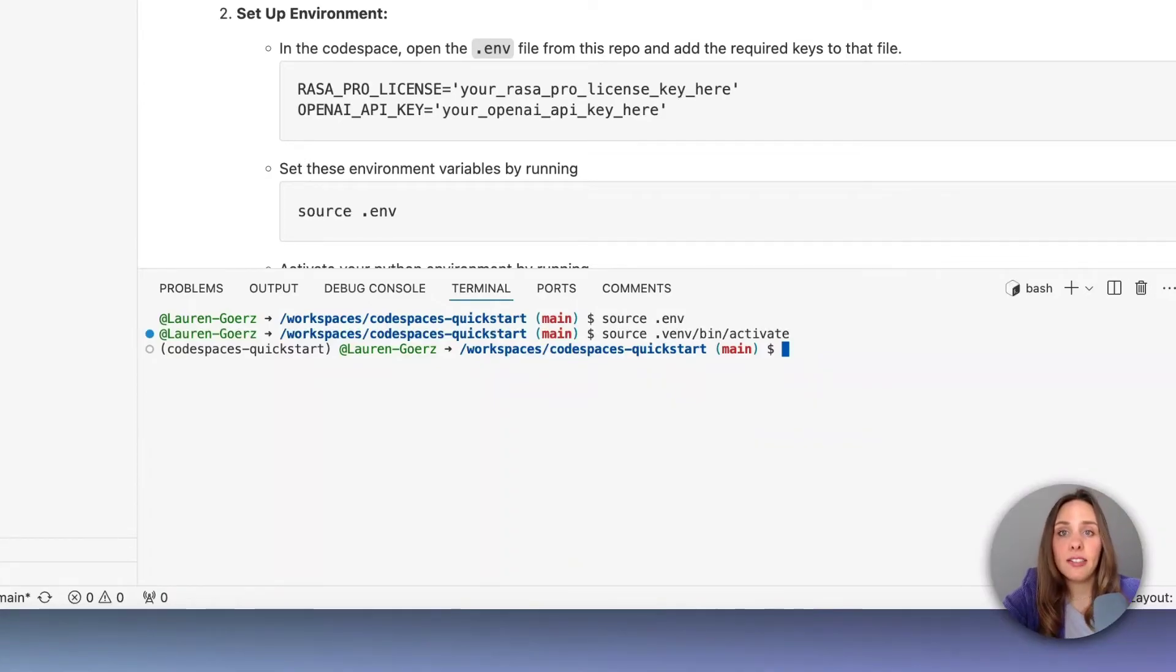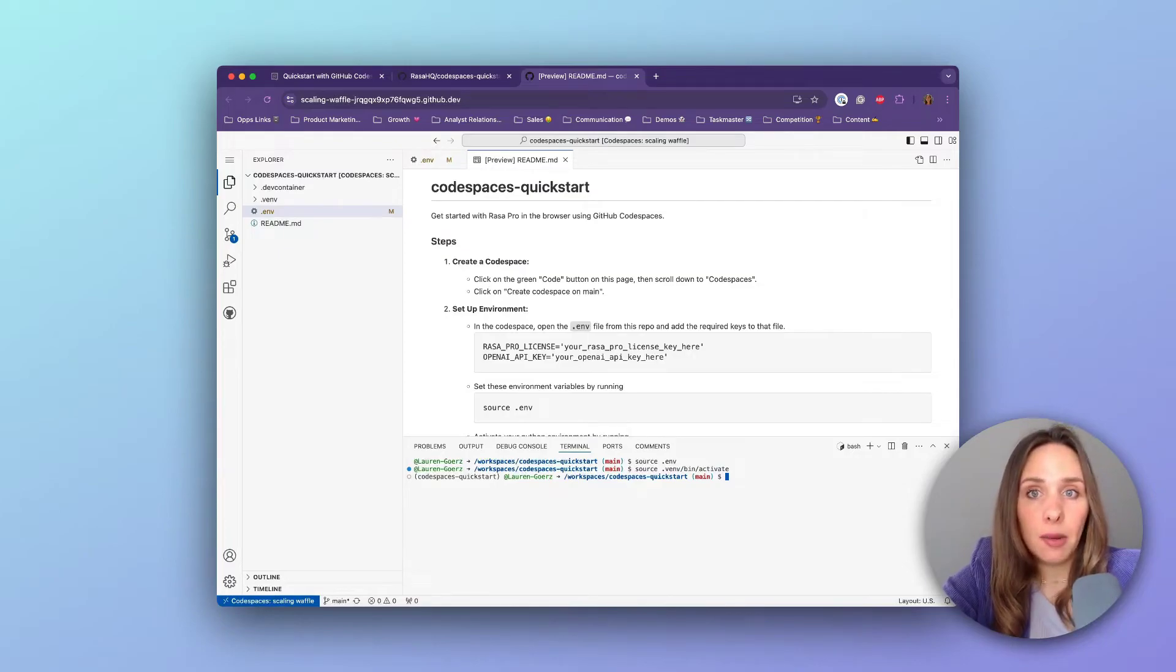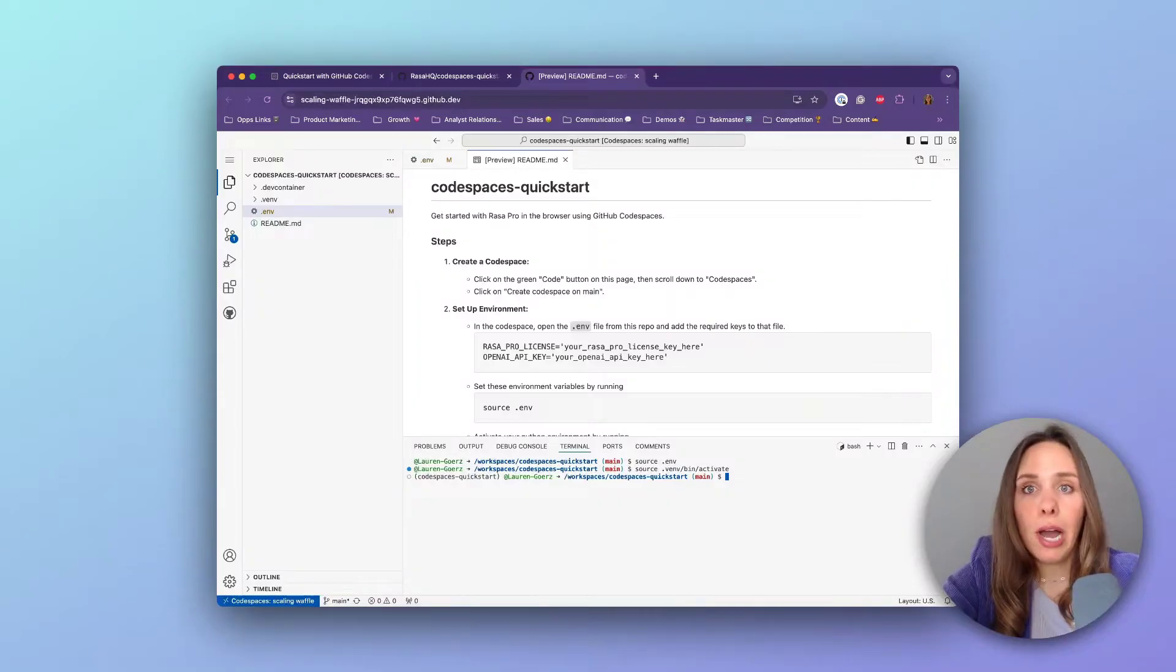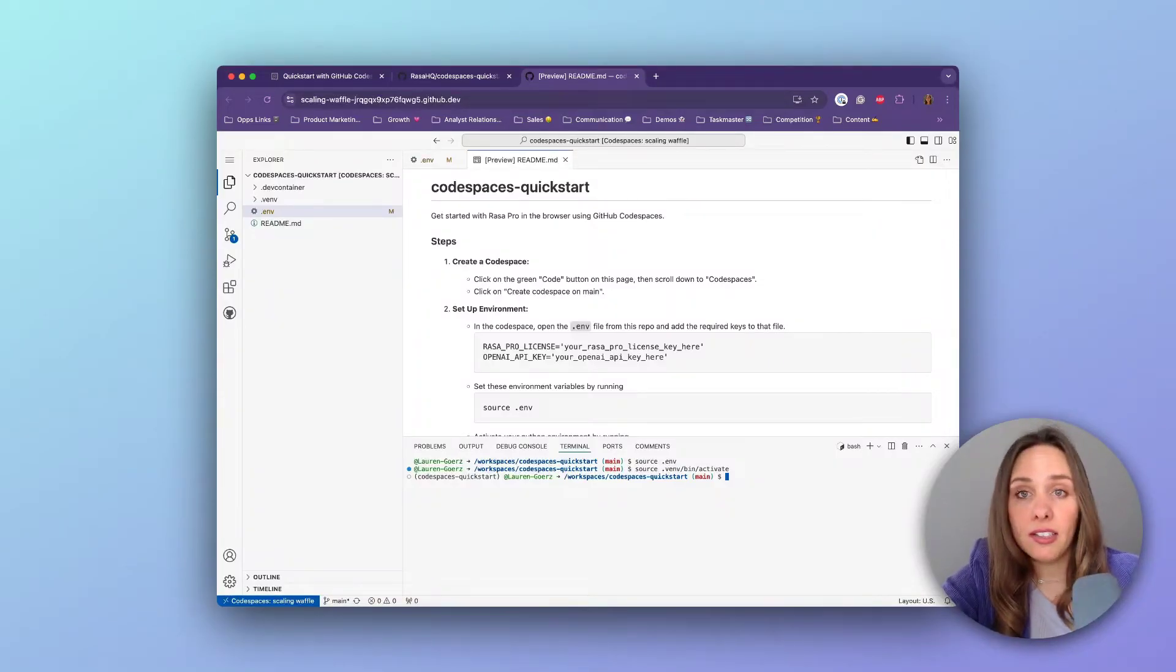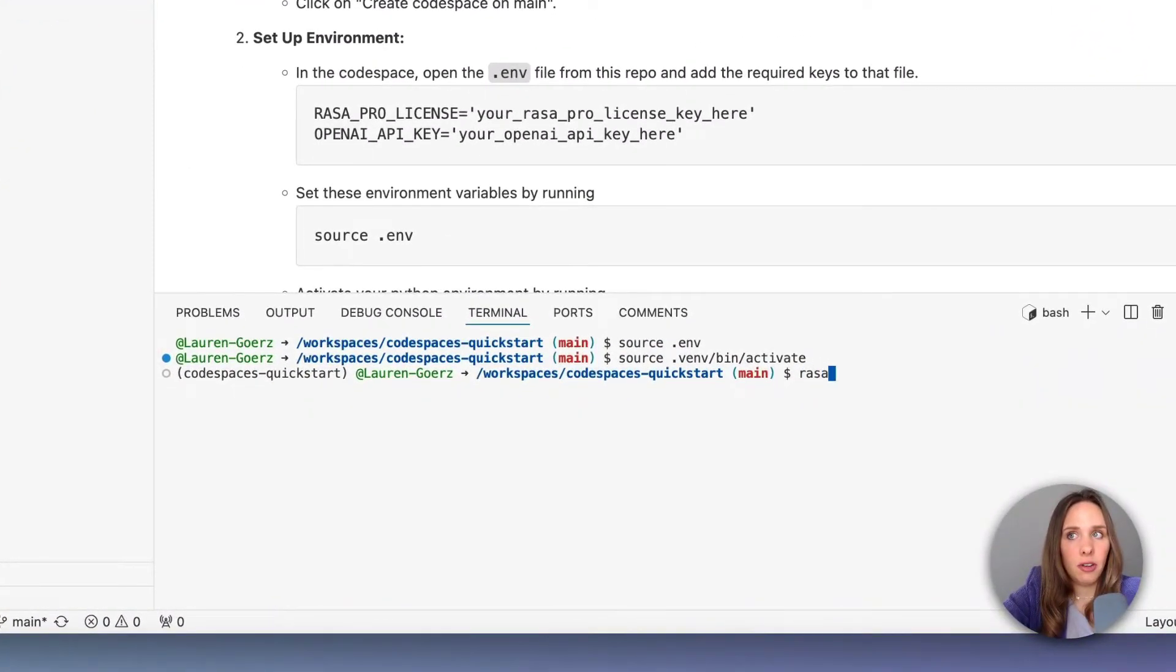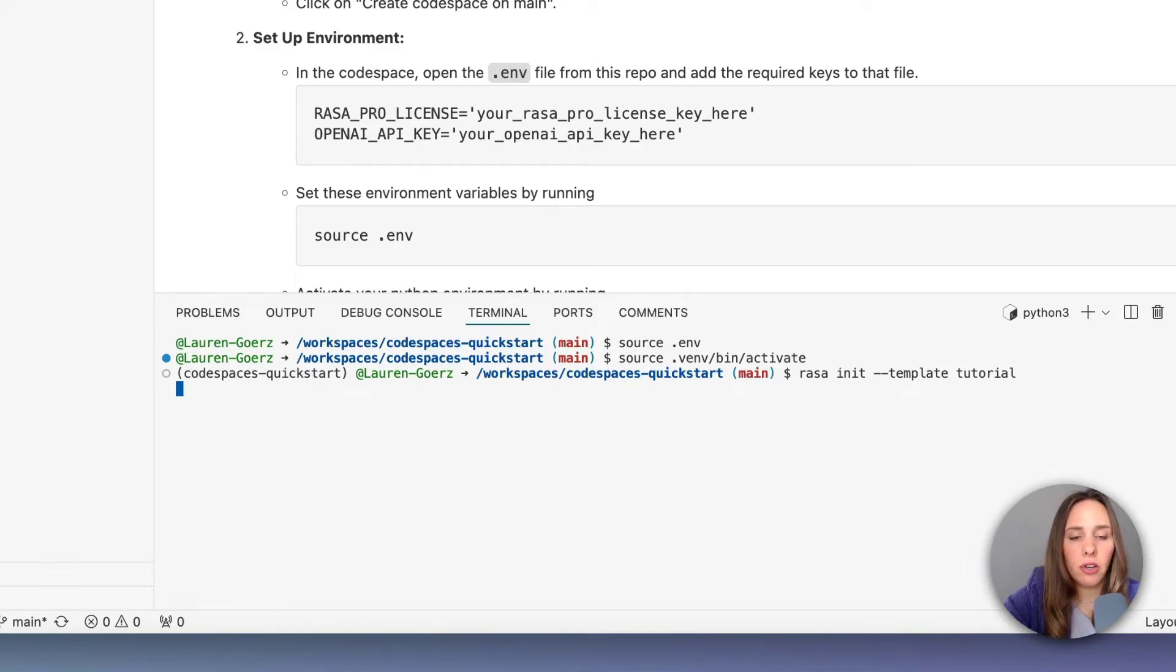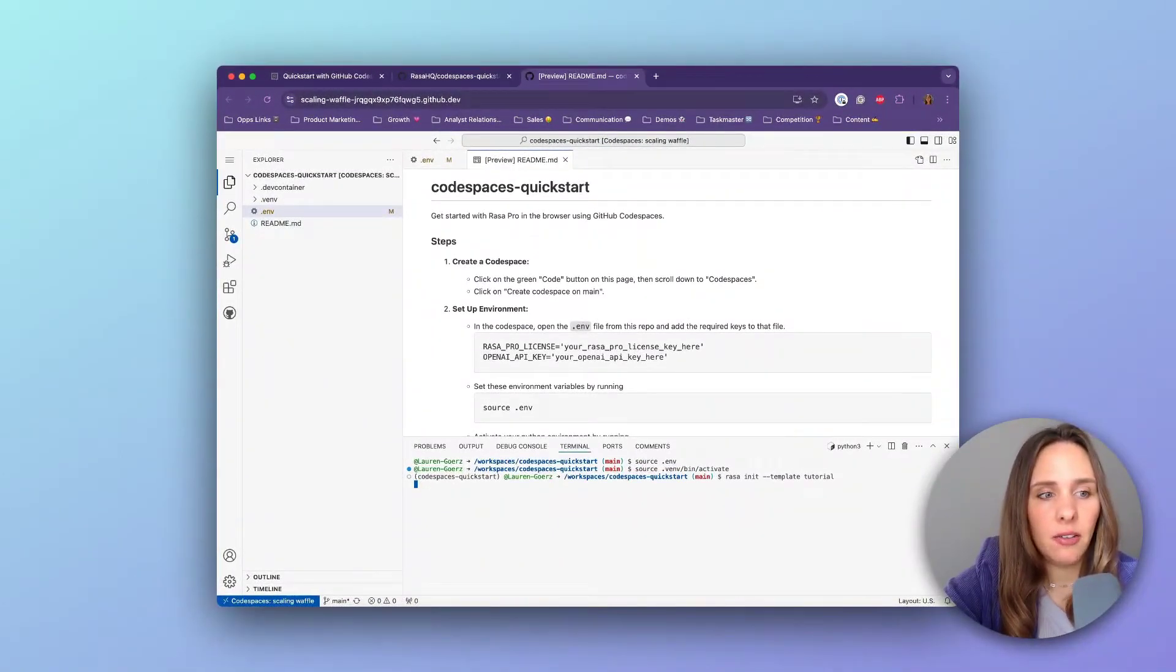And the next step is to set up a Rasa project. We already have a template project available for you to use as part of our Rasa tutorial. The tutorial takes you through how to set up a few flows in the context of building a simple banking assistant. And we're going to use this command: rasa init. Rasa init -s template tutorial to start setting up the Rasa project here in the Codespace. It's going to take a few moments here.